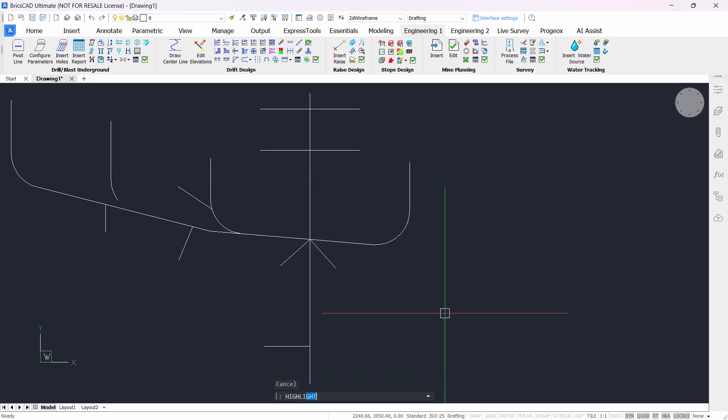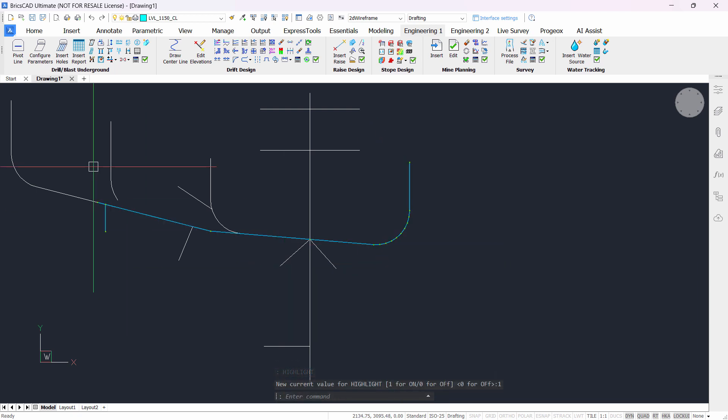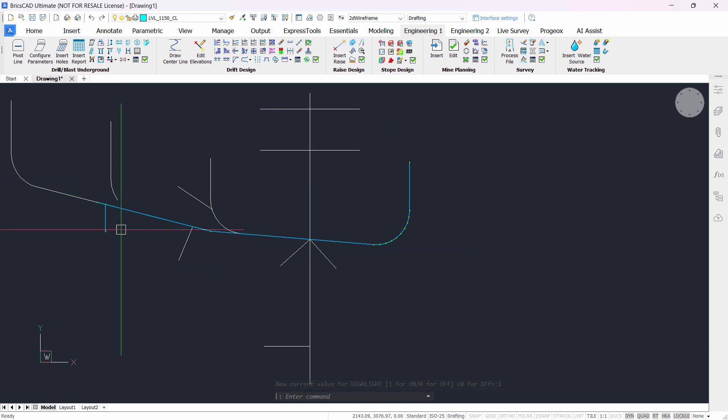However, if you type the command highlight again and enter the value 1, now when you select an object, it'll be highlighted.